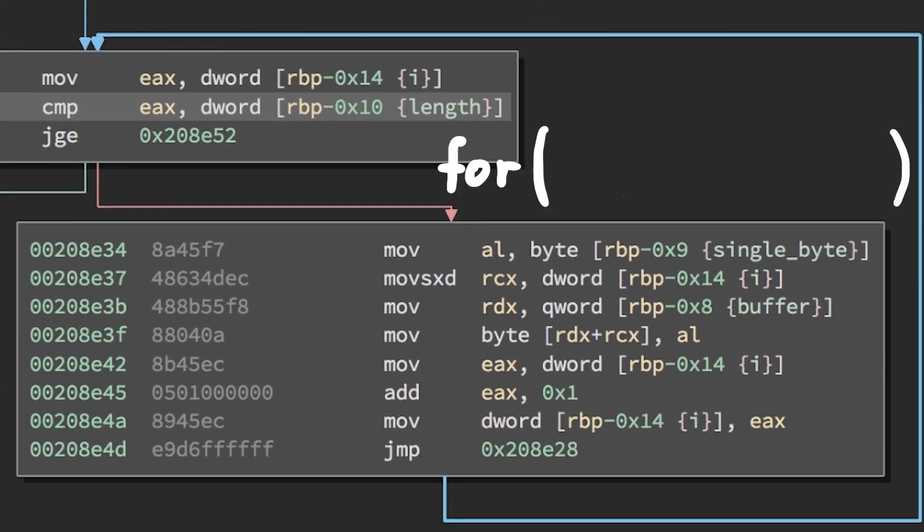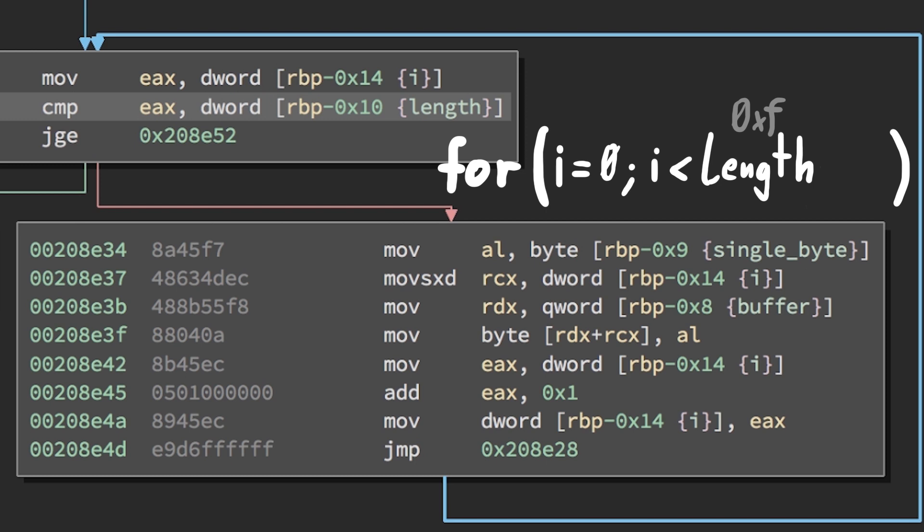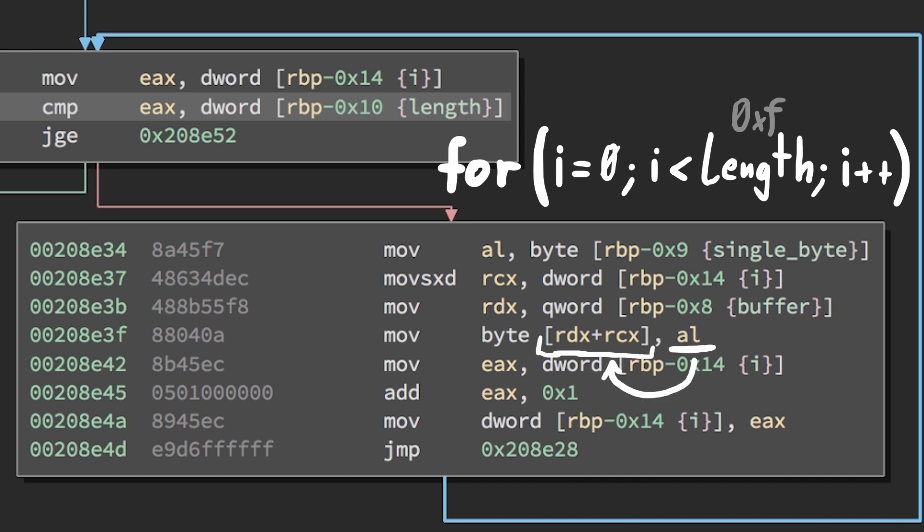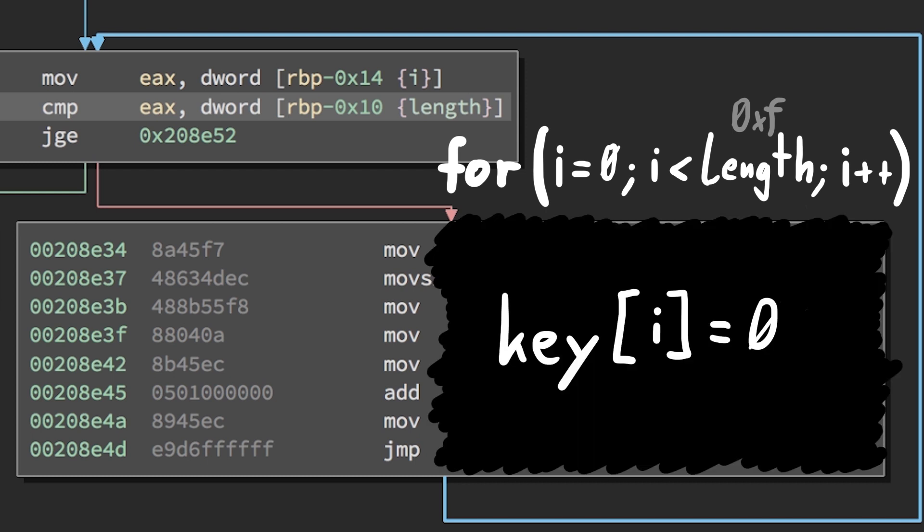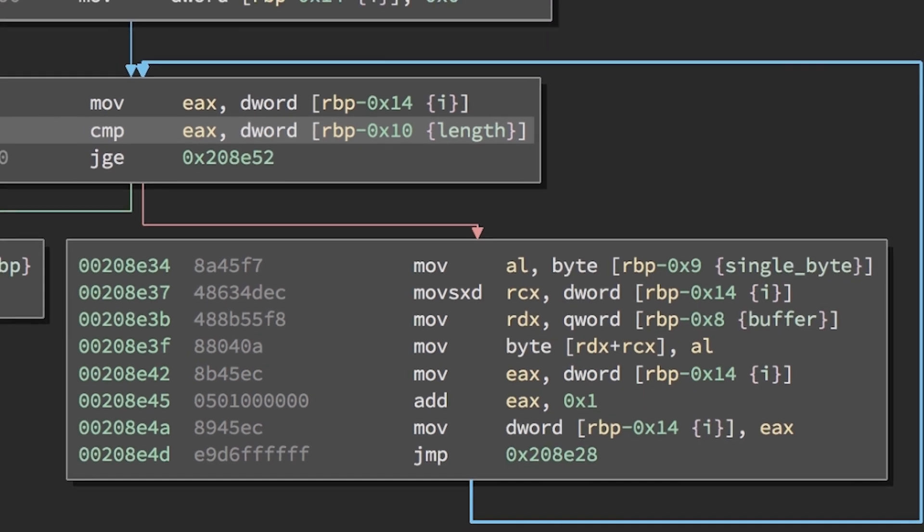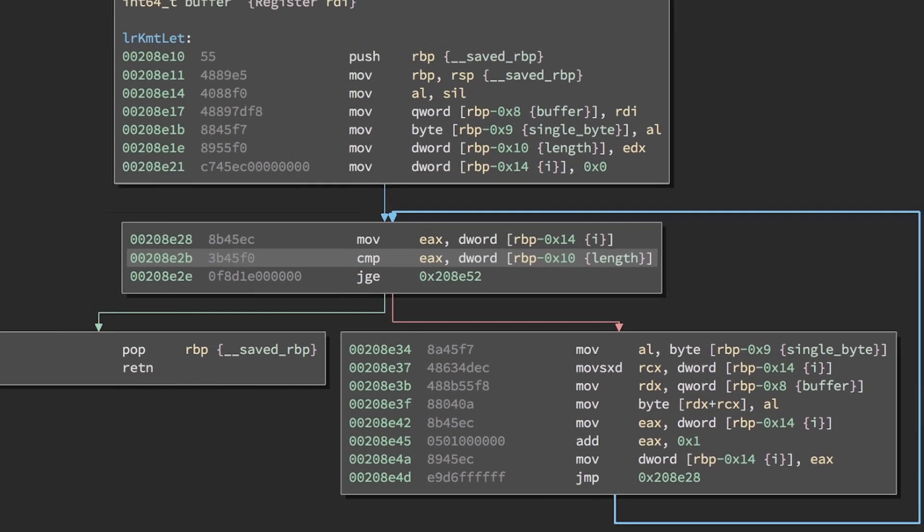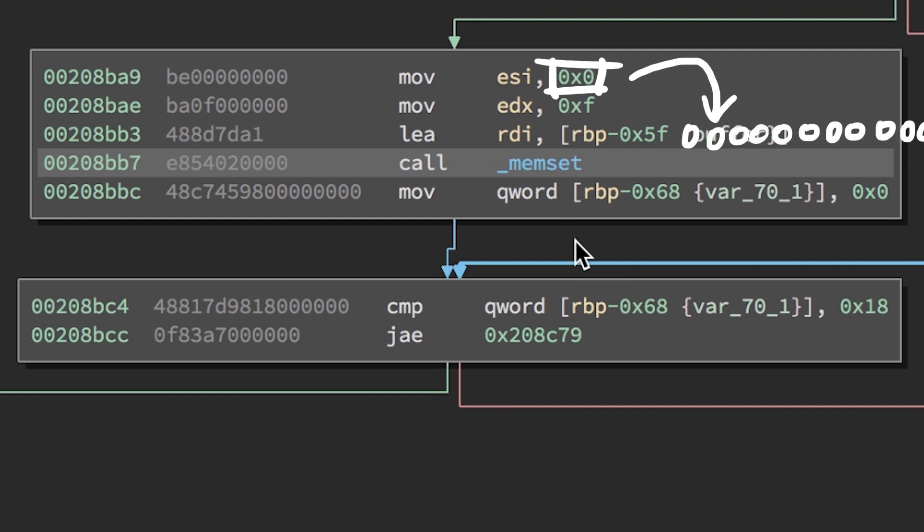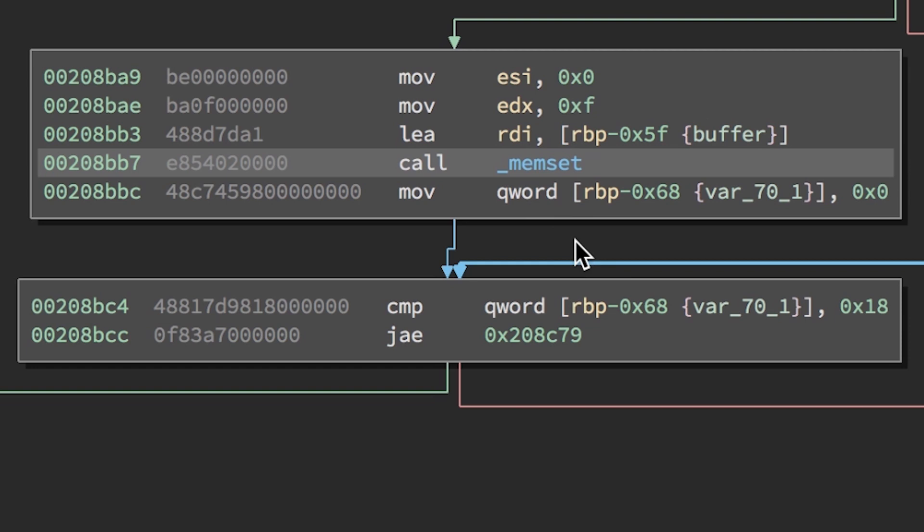In each loop iteration, we load the null byte into al, then load the current i value into rcx and the buffer address into rdx. Then we move the null byte into our buffer at offset rcx. So we have this for loop that sets the ith element of the buffer to the single byte. This is memset. It will write the single value into the buffer with the given length, making sure the buffer is completely erased, set to 0.